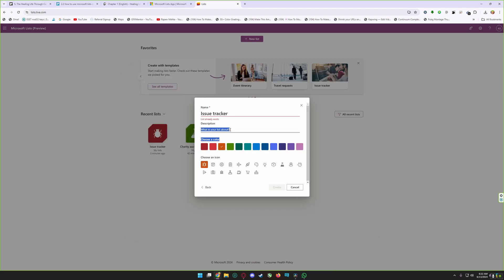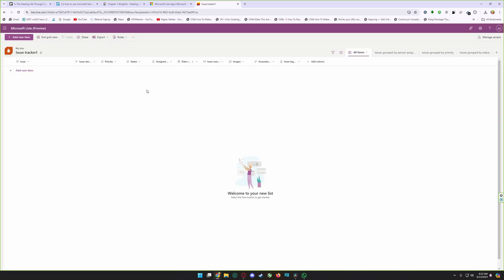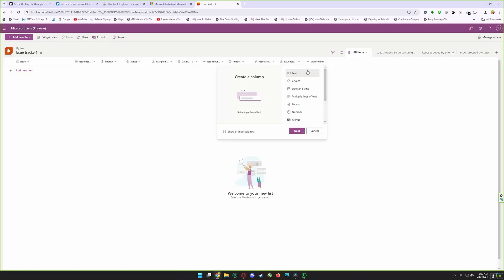Select the pre-made template and click on use template. Give your template a name and a description, choose your color and choose an icon for yourself, and click on create.